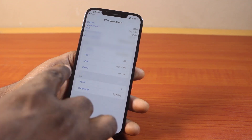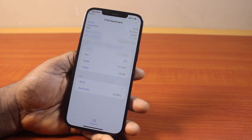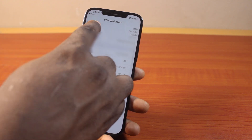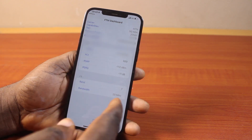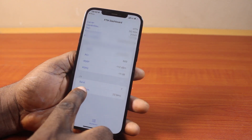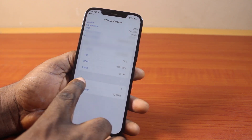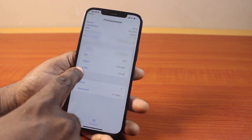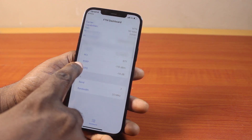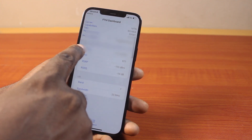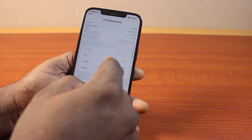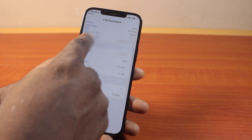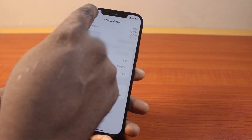Once you click on that, you should see your secret menu page. You can see the FTM dashboard, then bandwidth, then band, then you can see RS, RQ, RS, RP, and the rest of them — the cell ID, my phone number, and then the rest of them.